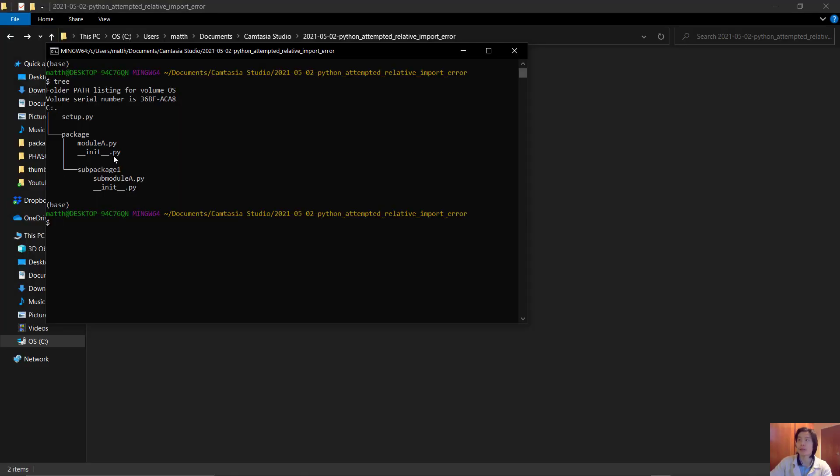Inside the package you have module A. You also have this sub-package which also has an __init__.py. This tells Python that it is also part of this package.